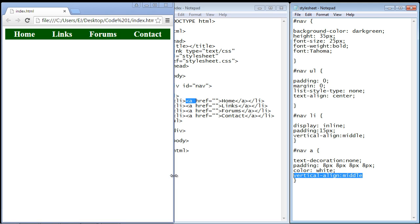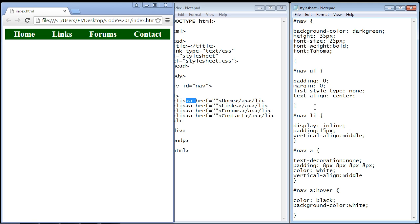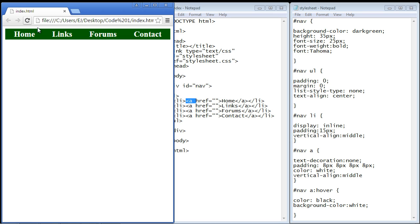Now we need to add the hover property. What we want to do here is add a little effect so that when the user hovers over a particular menu item we'll get a nice little contrast to inform them that they're over that particular link.